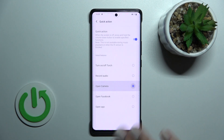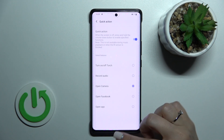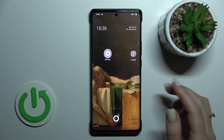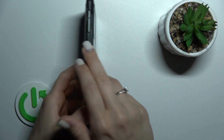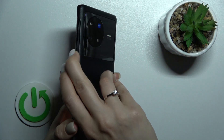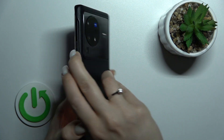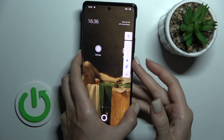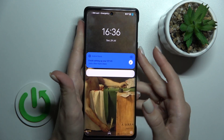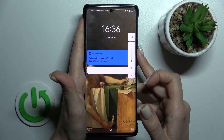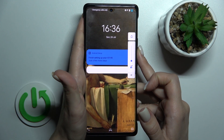Let's select the Camera application this way. Now let's lock the device, and then just press and hold the down volume button.